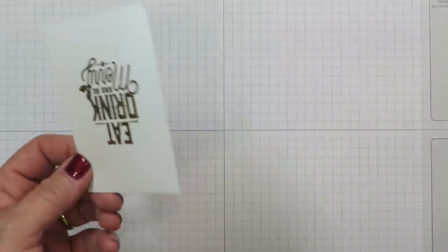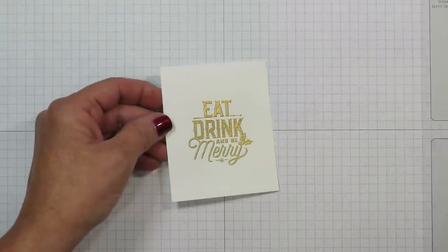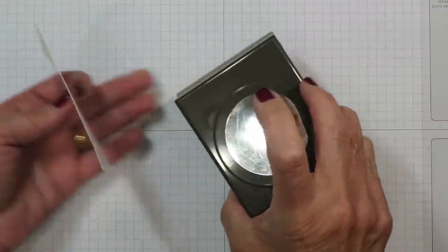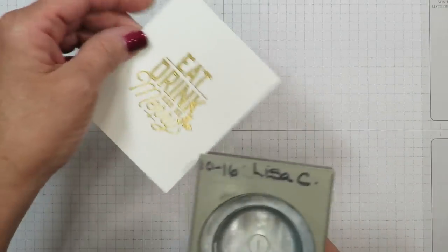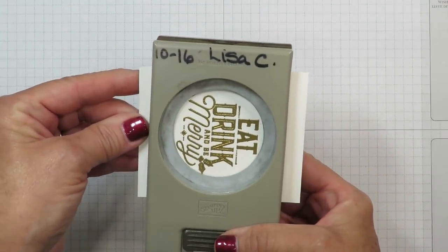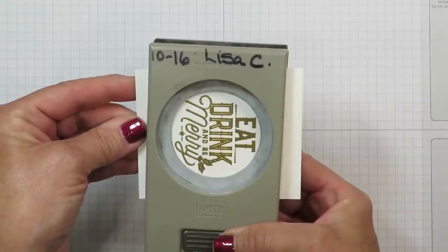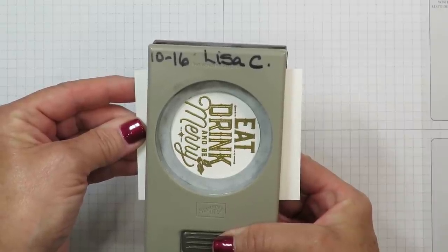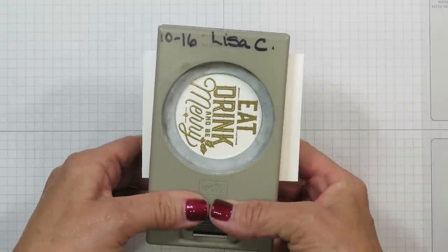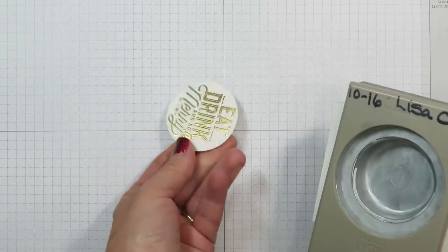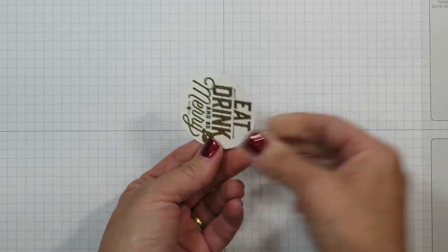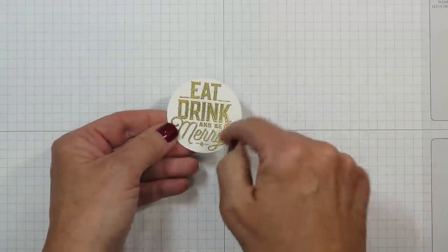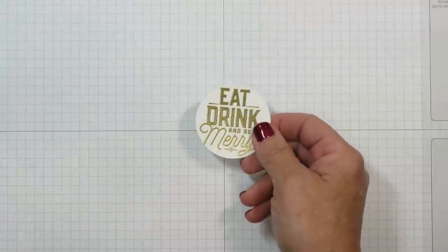I'm going to turn that off, set that aside. I chose to punch mine out with the two inch circle punch. So I'm going to go ahead and put that inside and I'm looking to center that greeting the best I can inside that circle. I find that stamping first then punching provides a much more effective result than trying to put those words on a little tiny circle.